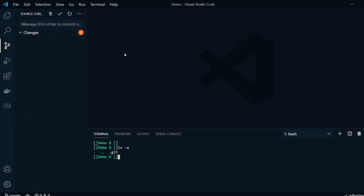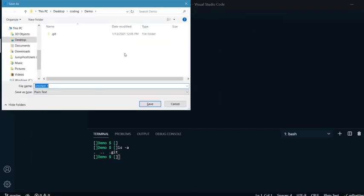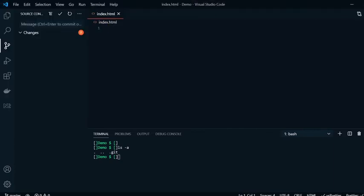Now let's go ahead and click here and we're going to save a new file and we're going to name it index.html. When we do that, we see this new file is here.